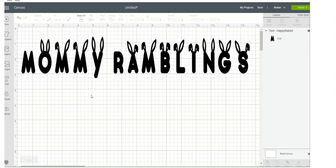Really, really easy! So what other kinds of free things can we get for our Cricut? Well, let's take a look.